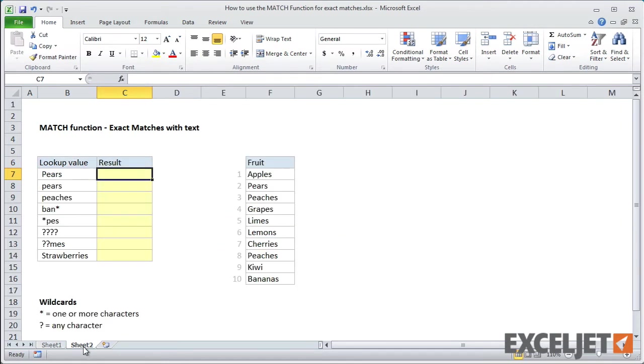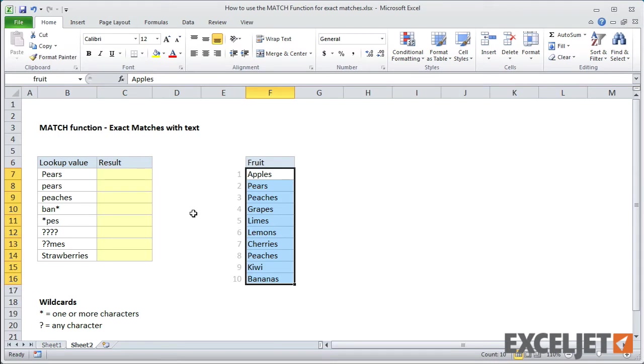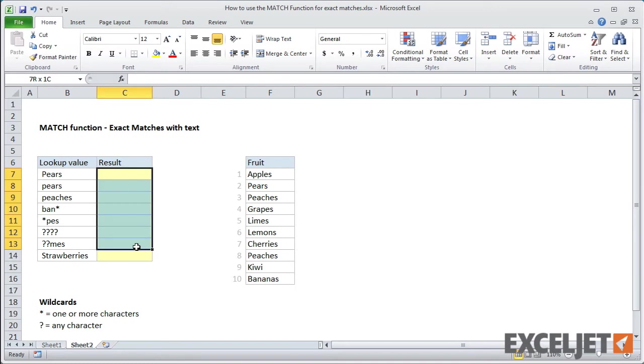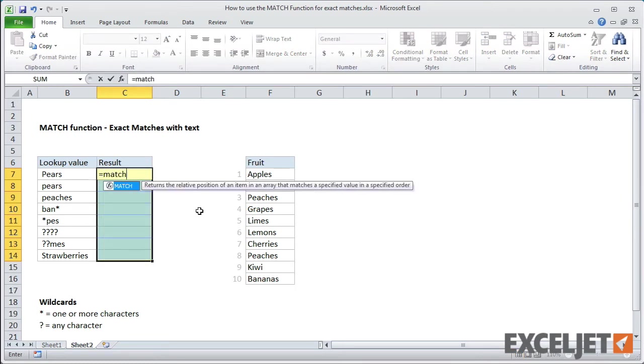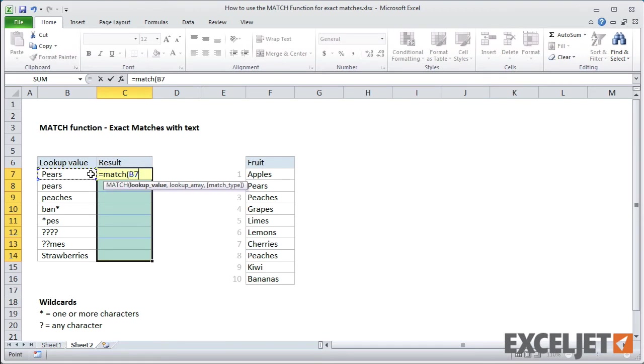Now, let's look at the match function with text. Here we have a named range called fruit. In the table to the left, I have some lookup values already entered. In column C, I'll enter the match function and point to the lookup values. For all formulas, I'm using 0 for match type for exact matching.